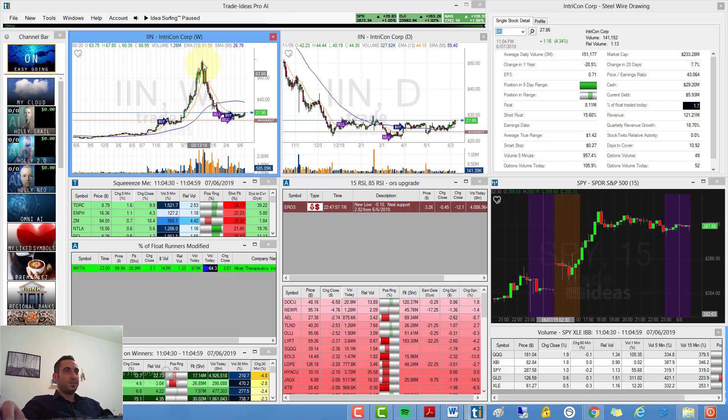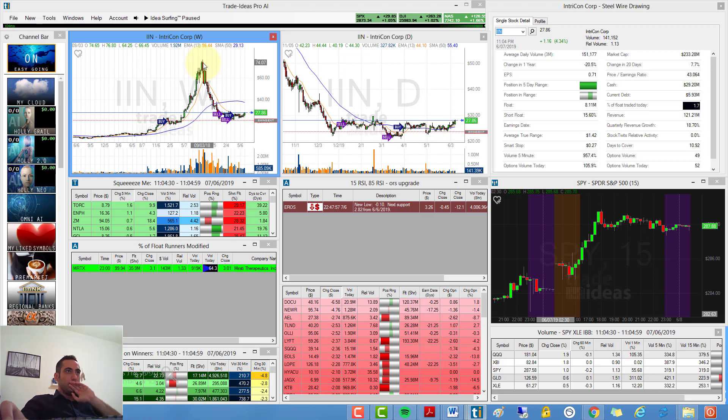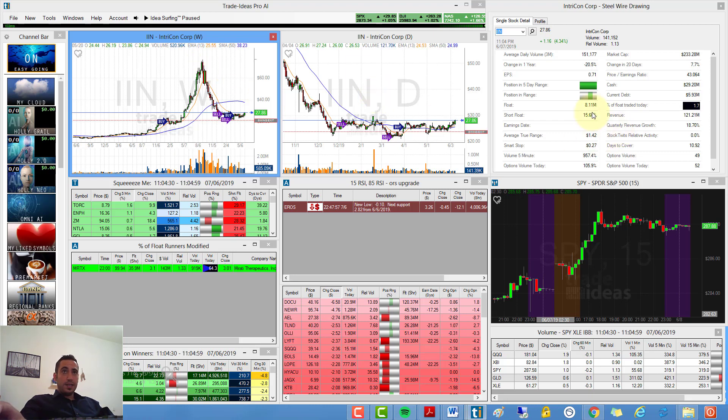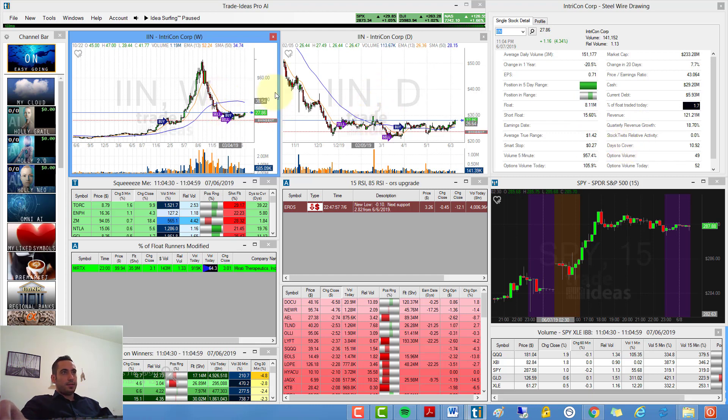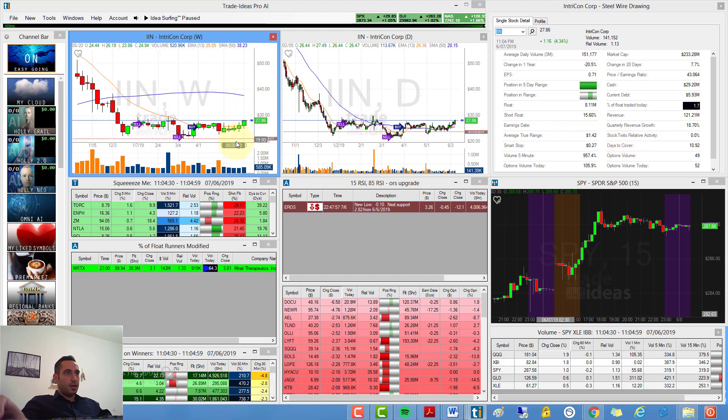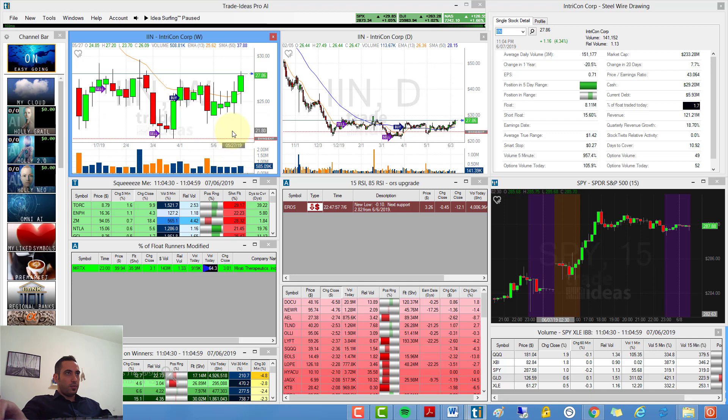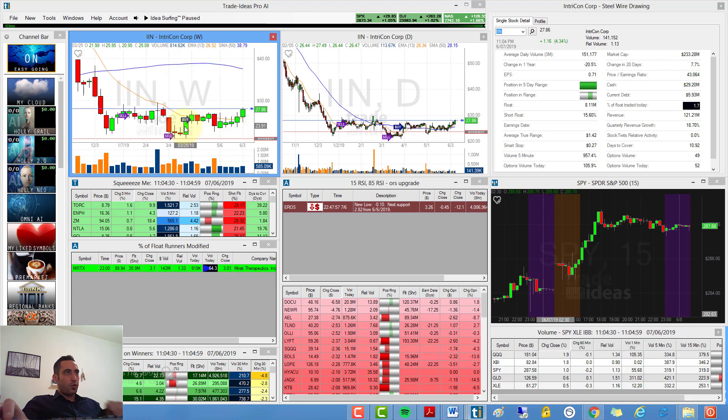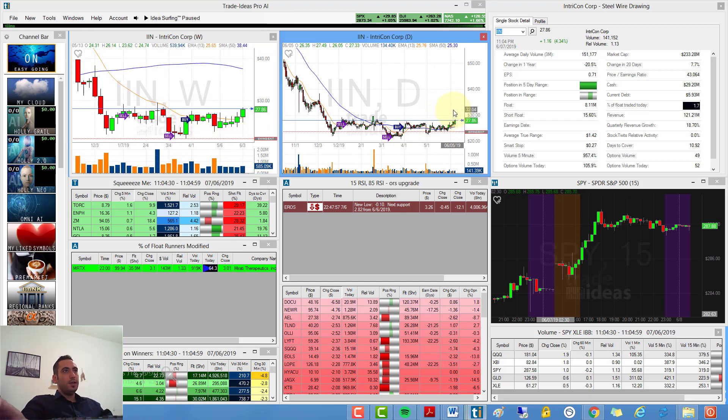If you can see, it went from $10 to $74 in like less than two years. It has tiny float, a big short float and days to cover. It looks very good on the weekly and on the daily.